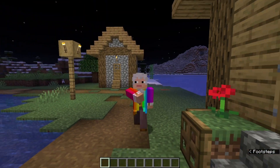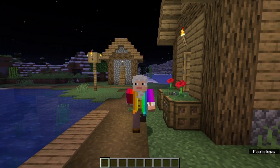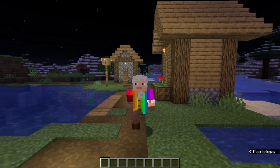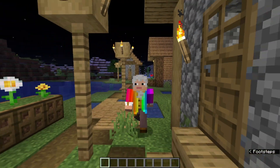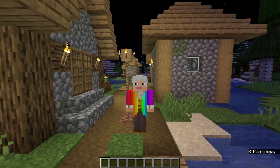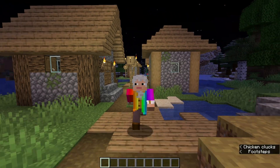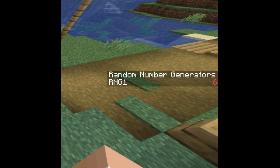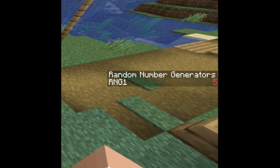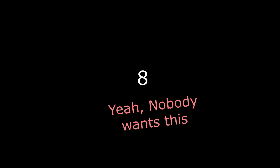Hello everybody, Mozart here, and today we are going to talk about random number generators and how you can create your very own using command blocks. And the random number generators shown in this video are actually random, rather than being repeating patterns of numbers which pretend to be random but actually aren't.